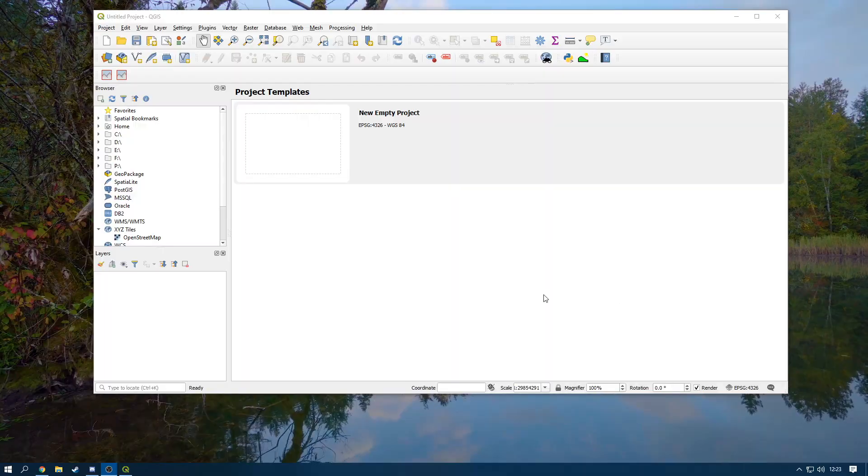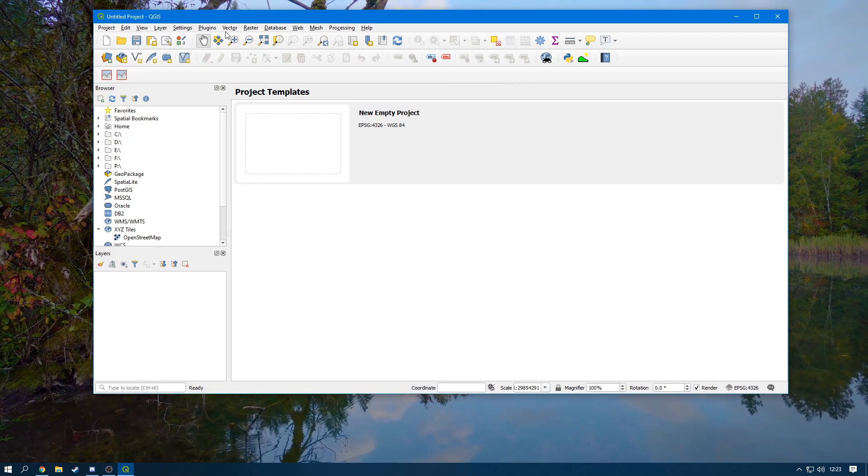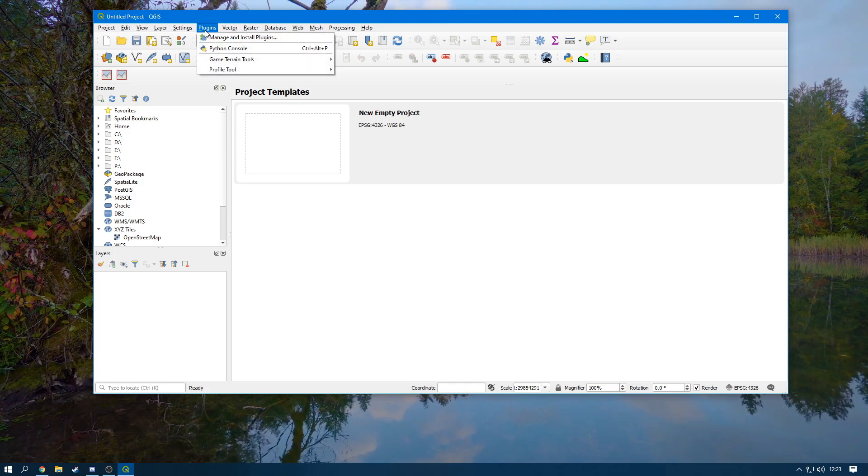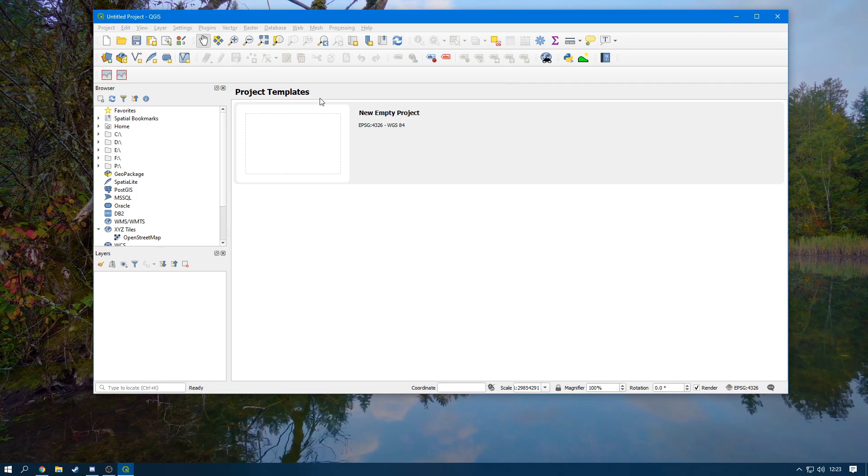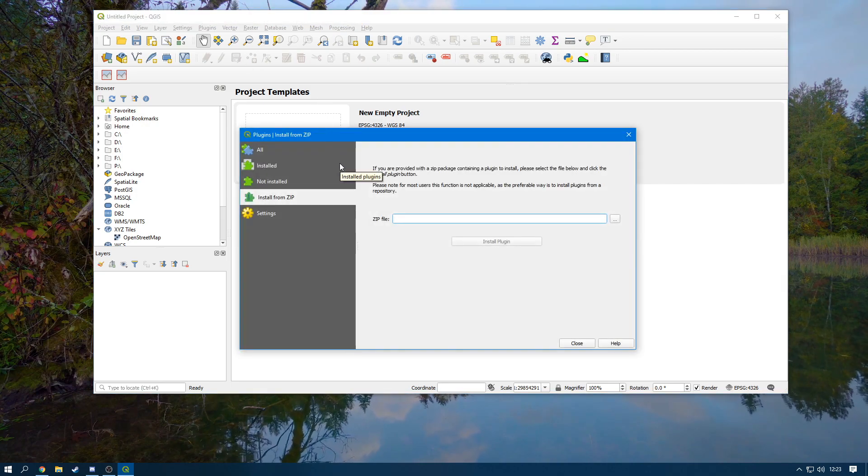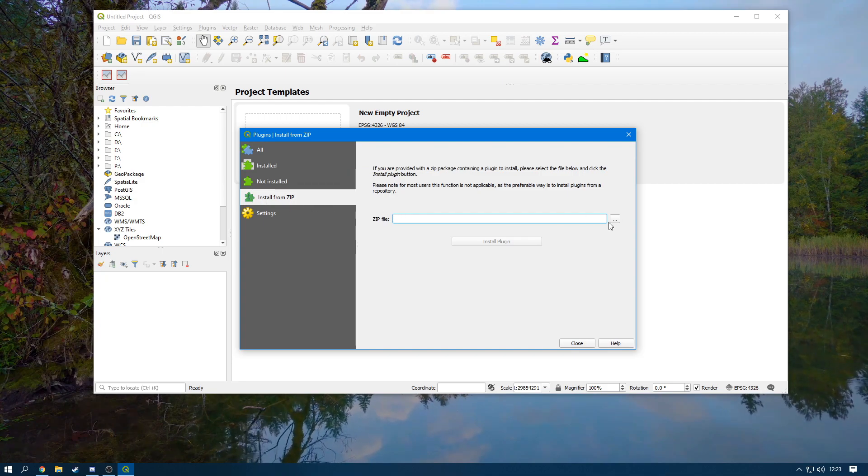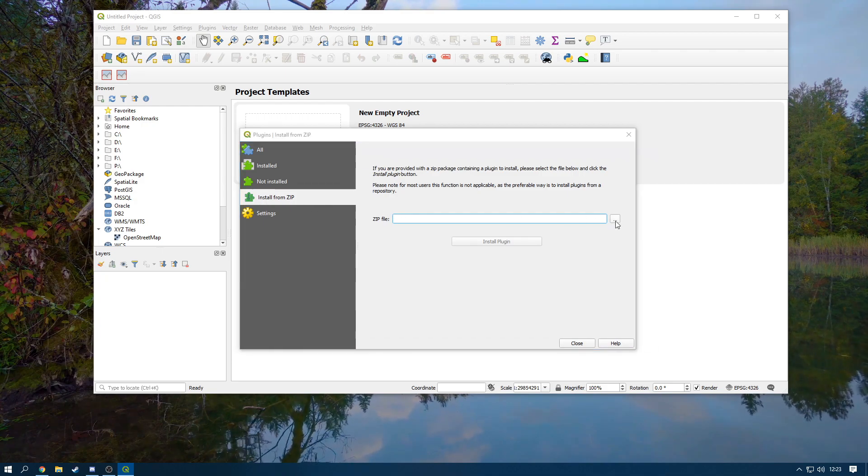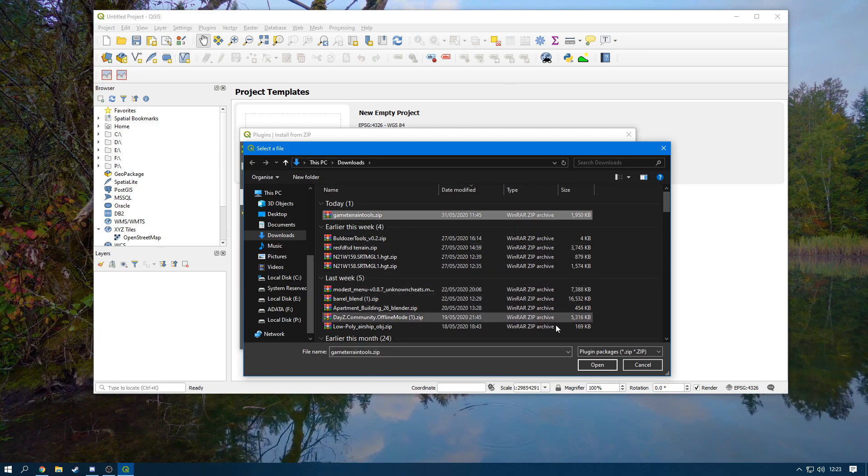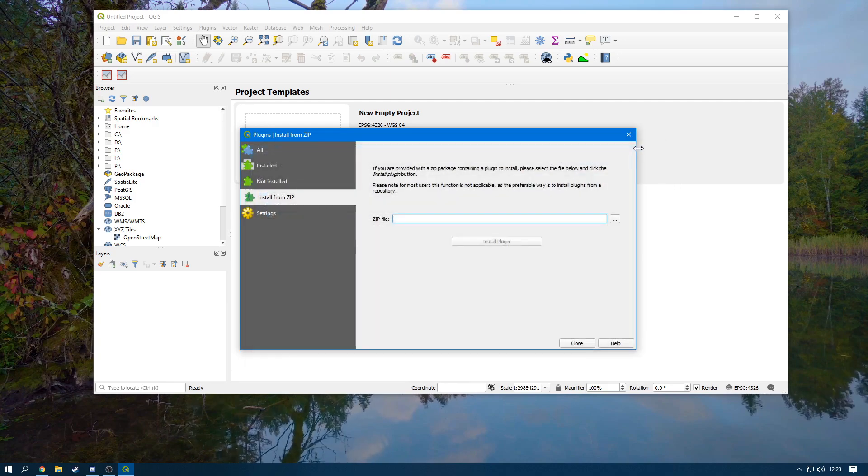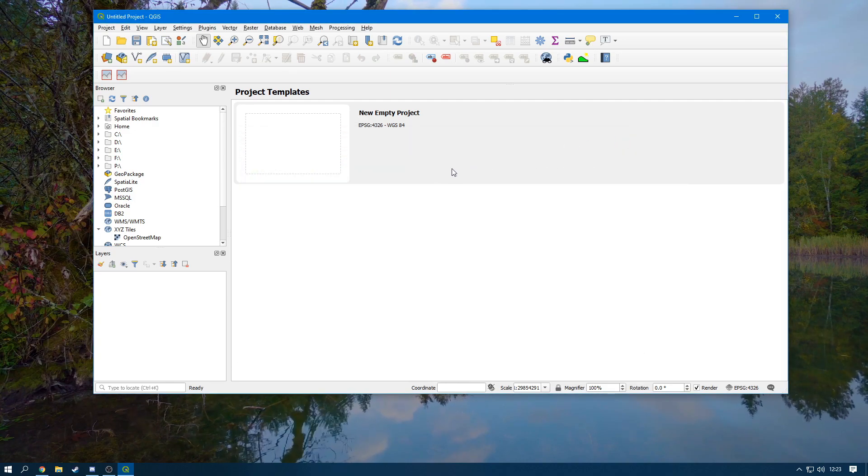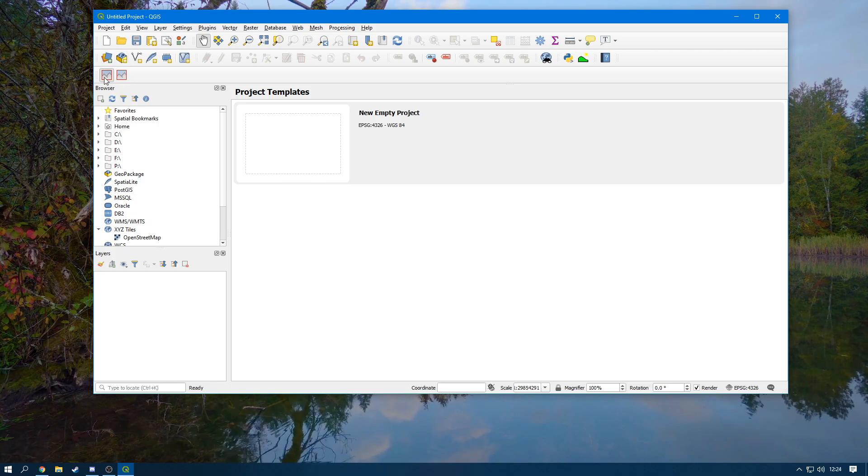So now you're in QGIS, what you want to do is you want to head over to Plugins, Manage and Install Plugins. It'll pop up with a menu like this. Click on Install from Zip, click these three dots here, and then select that and then press the open button. Now I've already done that, but once you've done that, perfect.